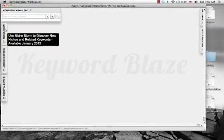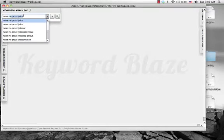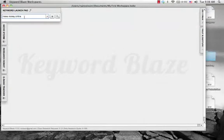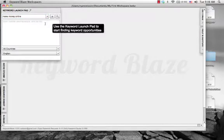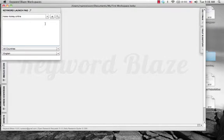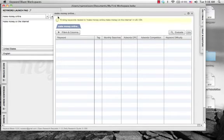Let's do some quick keyword research and show you how this actually works. You can use this Keyword Launchpad to start looking for any types of keywords. Let's use the Make Money Online market. If we start typing in Make Money Online, you can see it's actually pulling Google Suggest for us, which is pretty nice. You could hit Start Searching, or add extra keywords like Make Money on the Internet. We'll set it to just the United States and hit Start Searching.